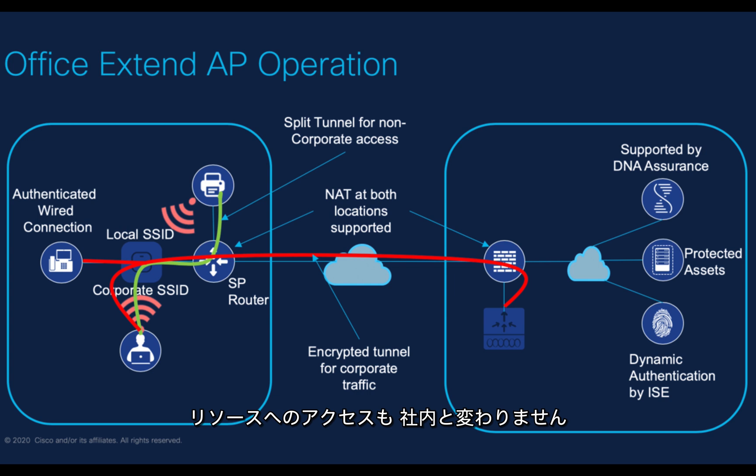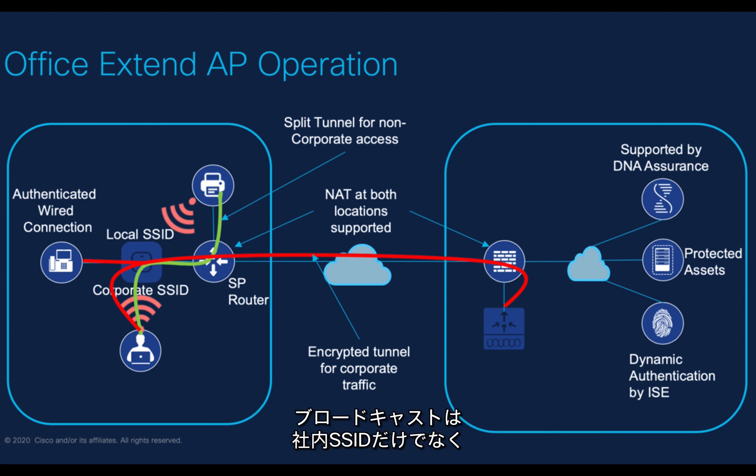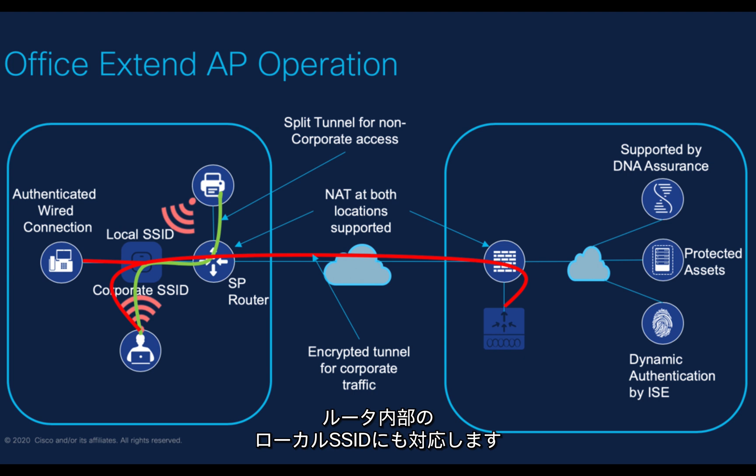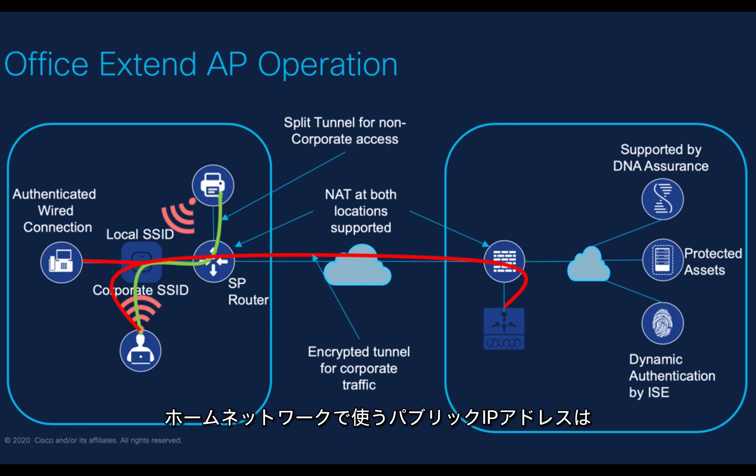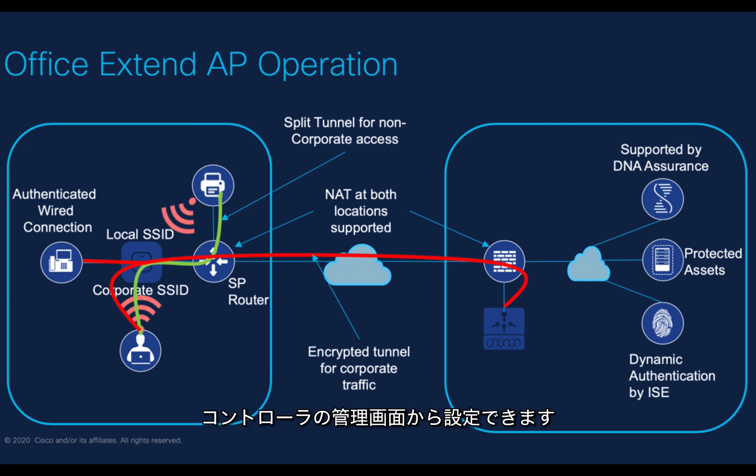Communication is encrypted with DTLS and we have the ability to not only broadcast the corporate SSID, but OEAP can also do a local SSID for home users which is locally terminated on the router. From the home network, APs do need to join on a public IP address, so we need to configure a public IP address on the management interface of the controller.